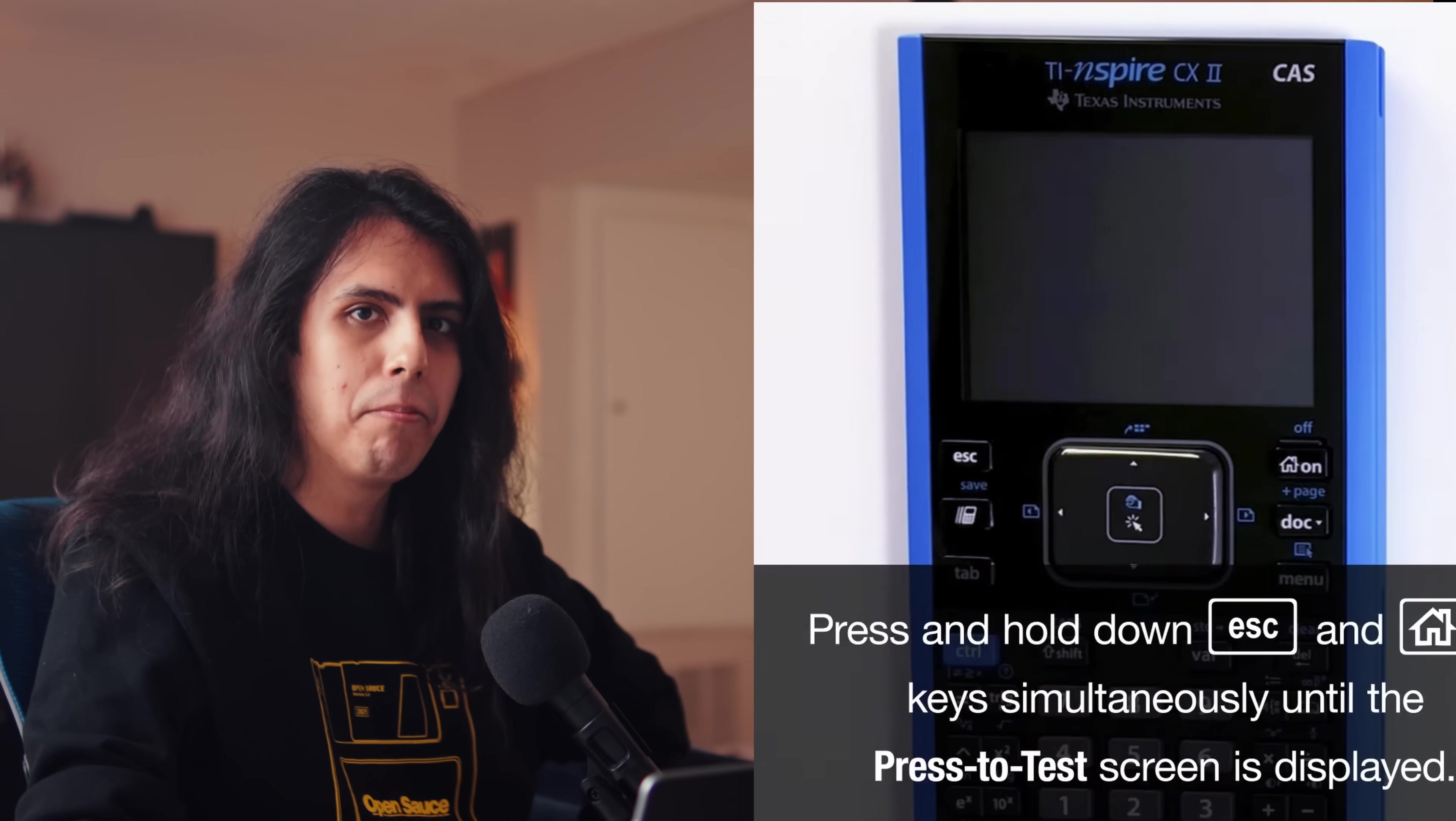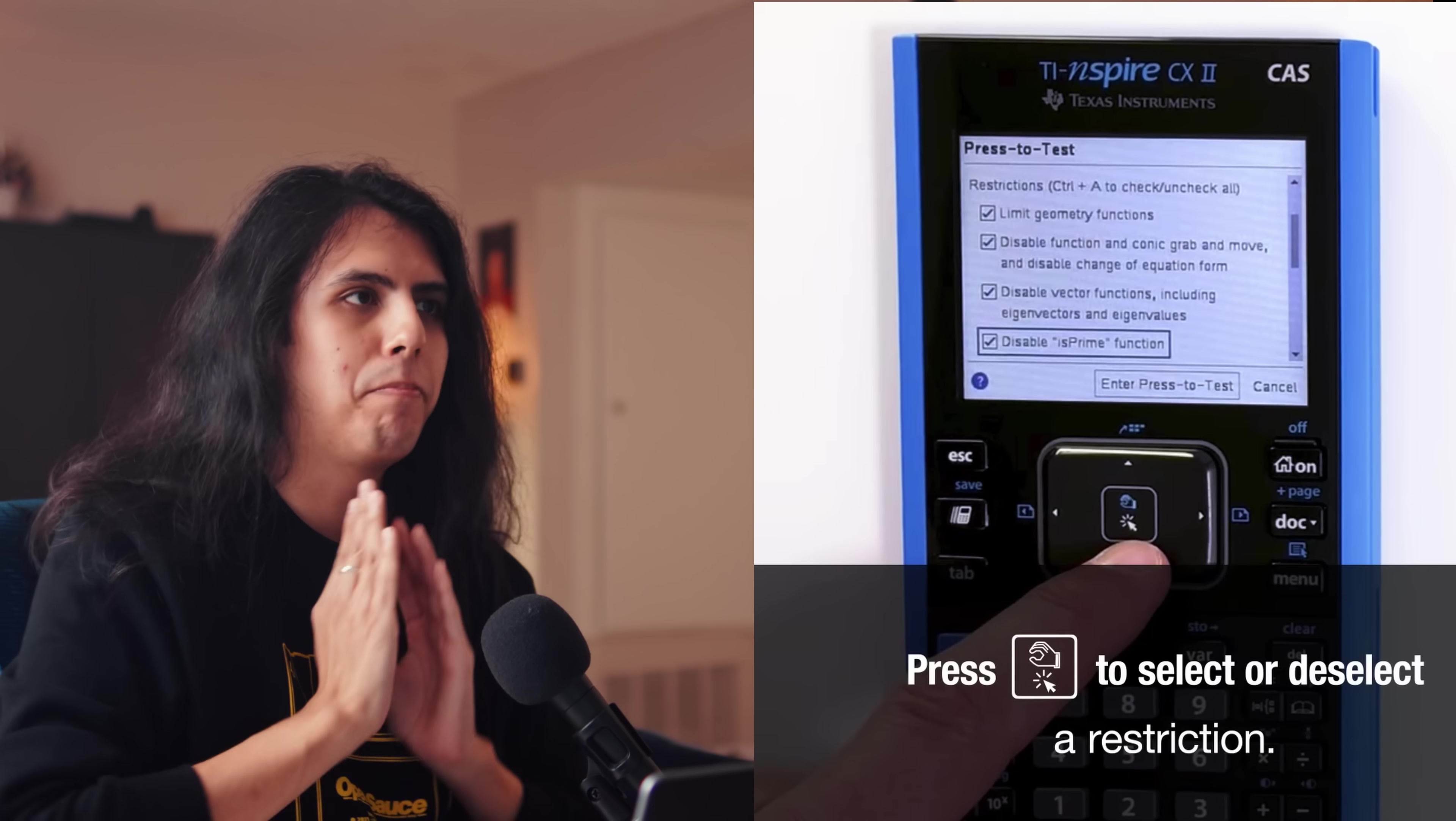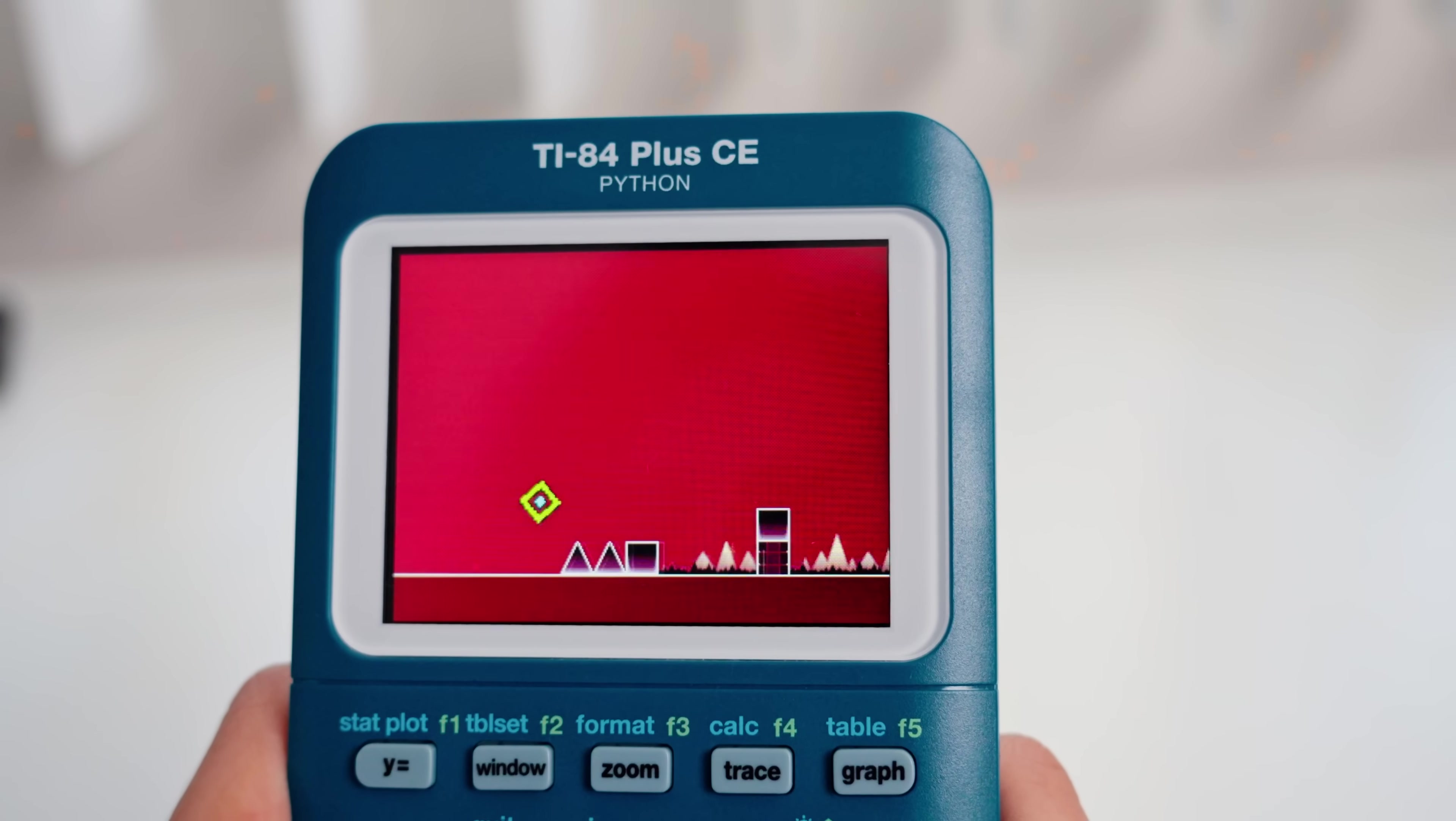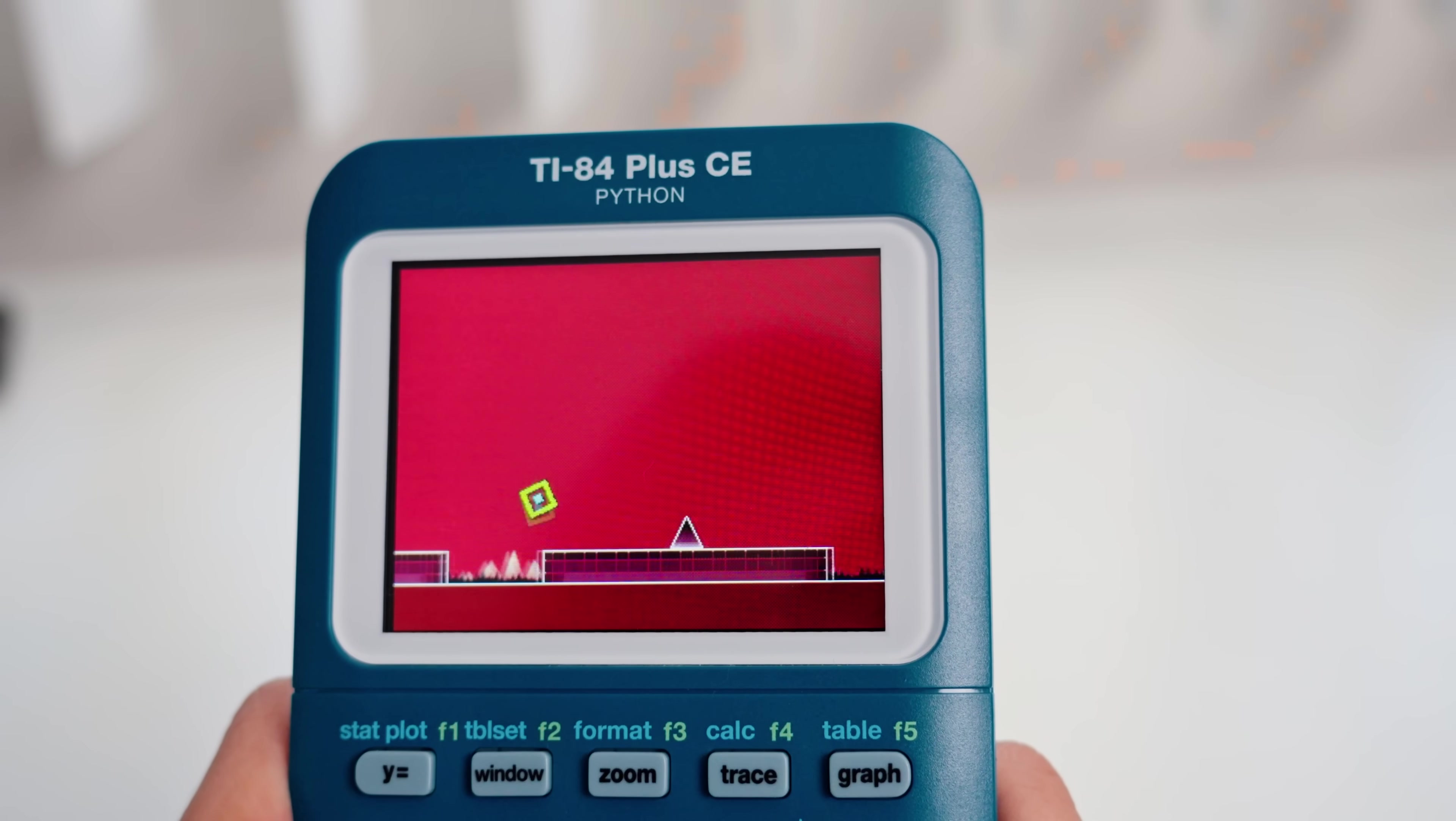Also, there is an exam mode on all the big calculators that prevents cheating. Like this is actually required by law in a lot of countries to have on your calculator. The thing is, teachers just don't use it or know that it exists. If someone wants to cheat, either they didn't use exam mode or the teacher didn't bother to learn how to use it. That's on the administrators to know how to use their tools, not on the people who just want to make little programs. They're entirely separate.